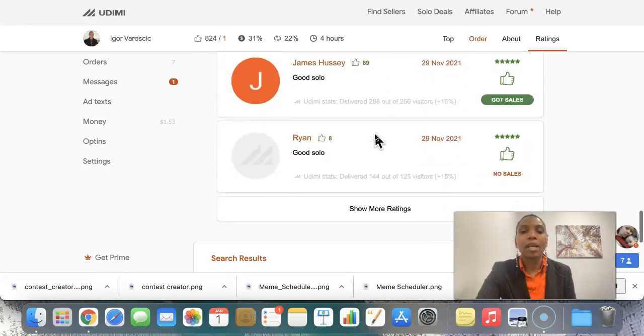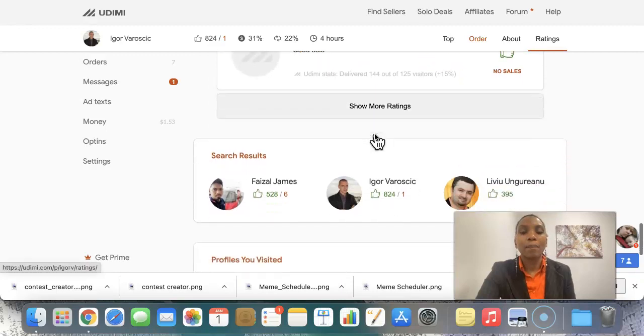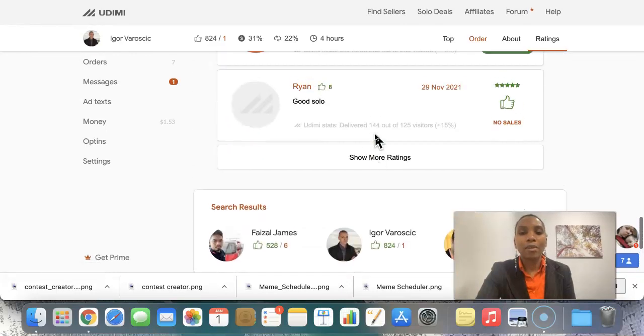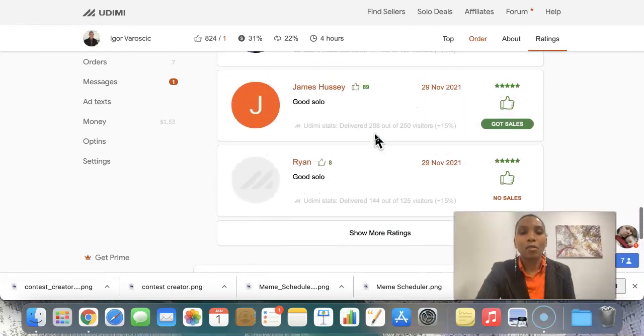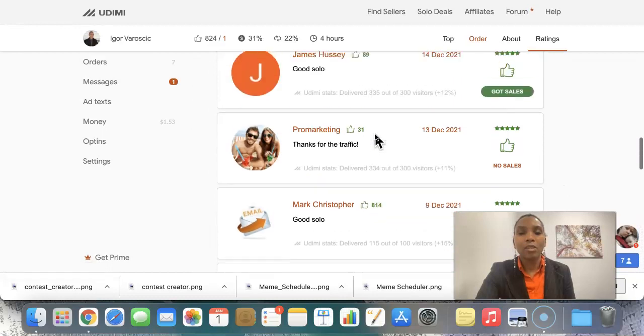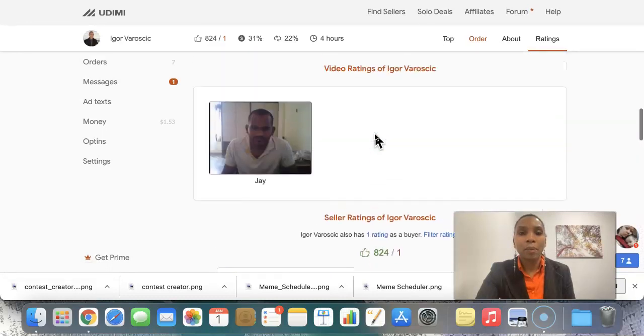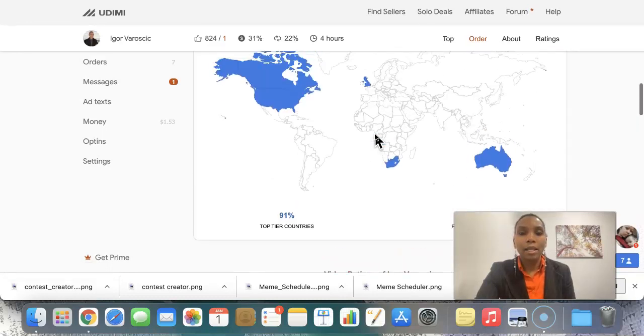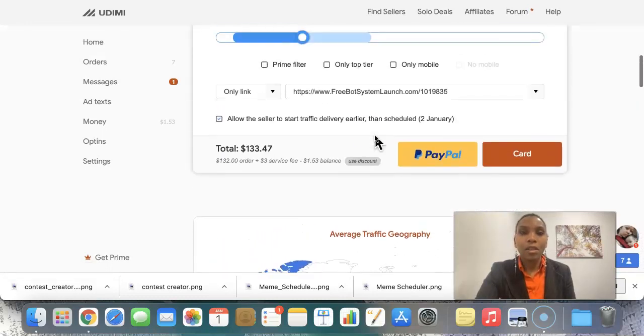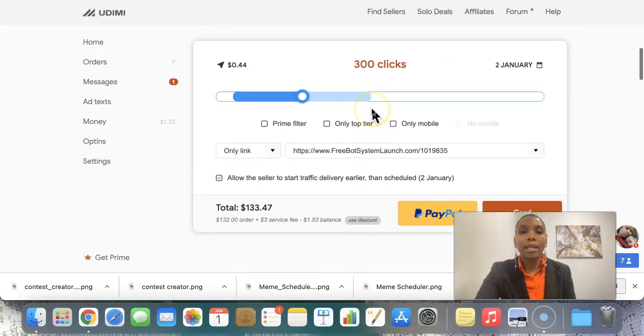So you can see what people are saying about him. And I always like when I see the same person over and over again, Rex saying, good solo, good solo. And then I can, you can actually come in here and you can play around so you can go minimum.